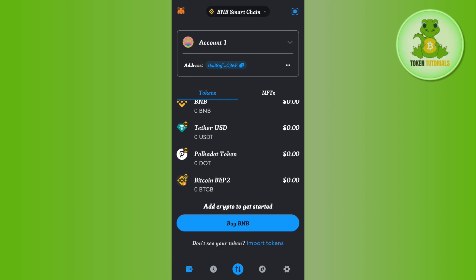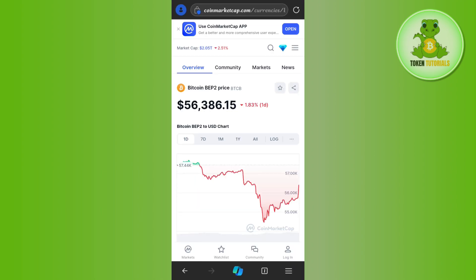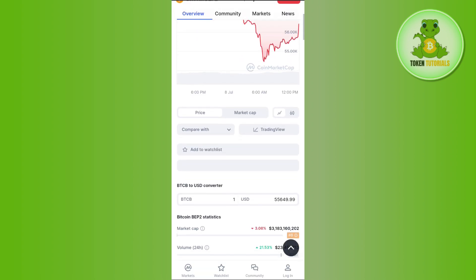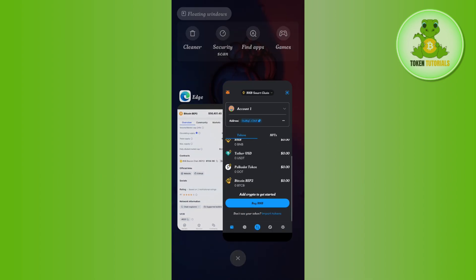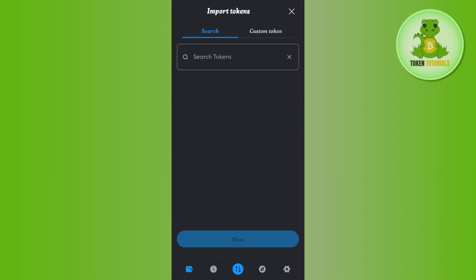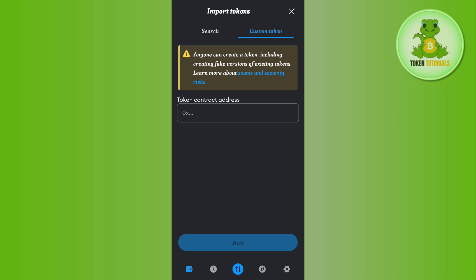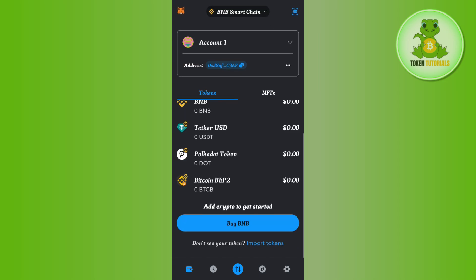If for any reason you are not able to find it in the list, tap on the Custom Token option in Import Tokens. Then launch your browser and search for CoinMarketCap. On CoinMarketCap, search for Bitcoin BEP20 price — you will be able to find its contract address. Copy that address, go to MetaMask, paste it in the token address field, then press Next.